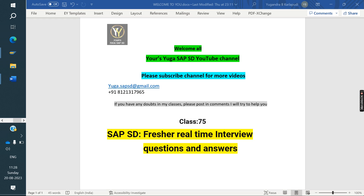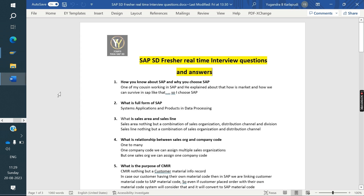Welcome to the YouTube channel. Please subscribe for more videos. Today we are discussing SAP SD real-time interview questions and answers. One of our subscribers recently got the job as a fresher — whatever the interviewer asked, he shared those same questions with me, and I am showing them here.